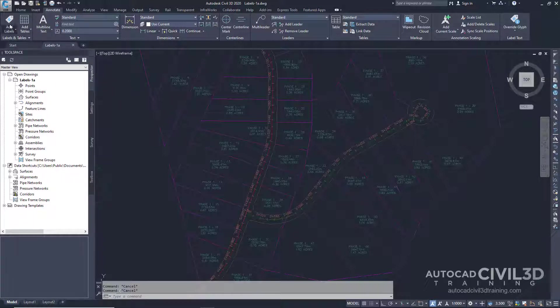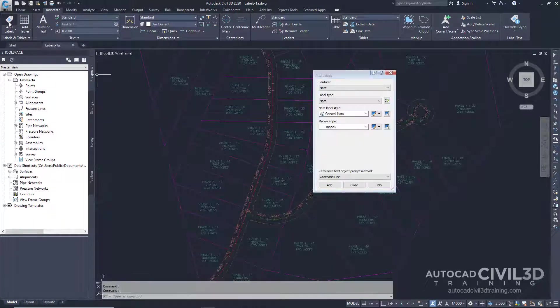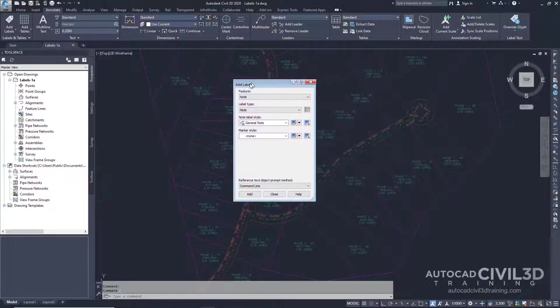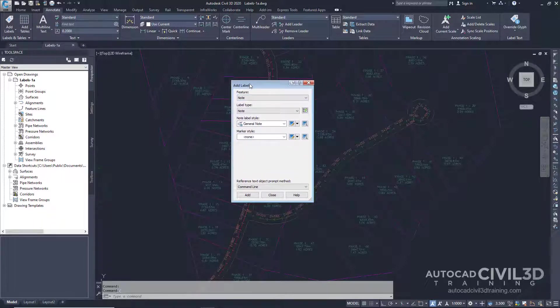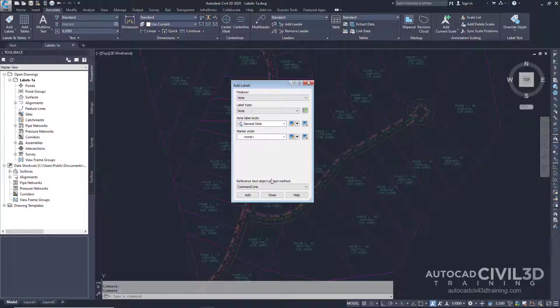Now click Add Labels. In the Add Labels dialog box you can select the feature, label type, and label style. This dialog box enables you to easily switch these settings as needed while annotating your drawing. You'll use this dialog box throughout the labels tutorials. Go ahead and click Close.